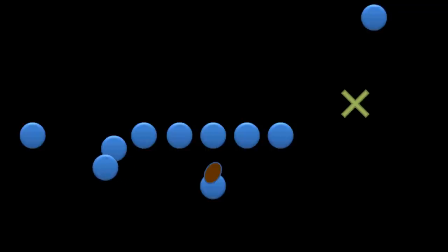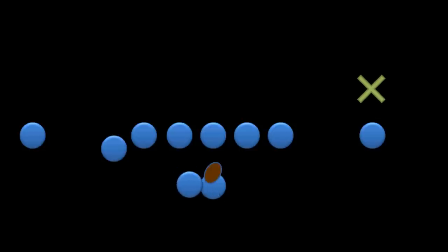The reason the offensive team is doing this is to throw the defense off for just a half a second. Because if the defensive backs see the handoff, they'll likely abandon whoever they are covering, and instead run up and try to tackle the running back.